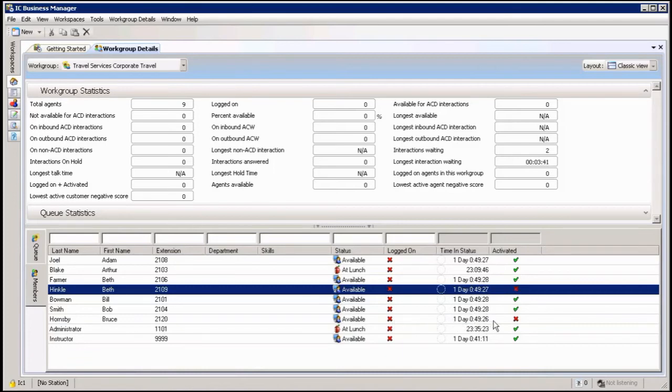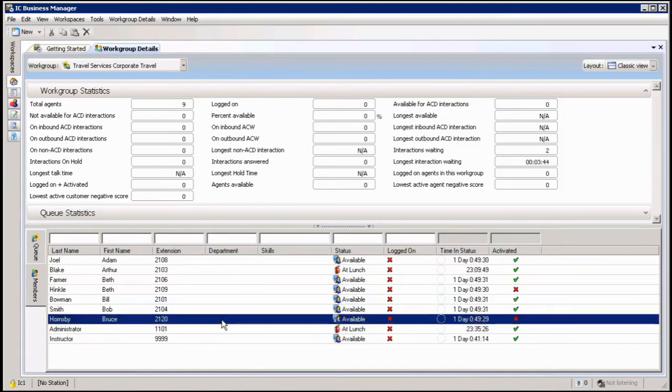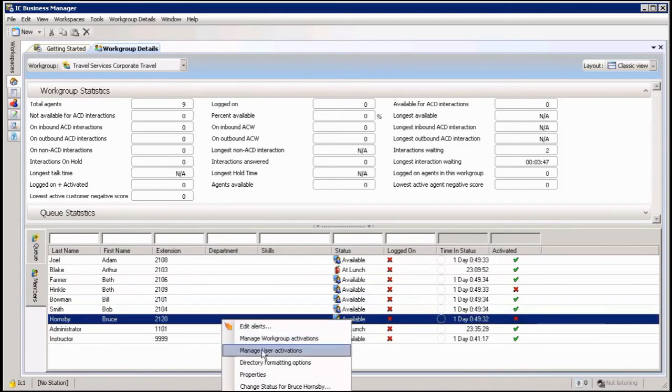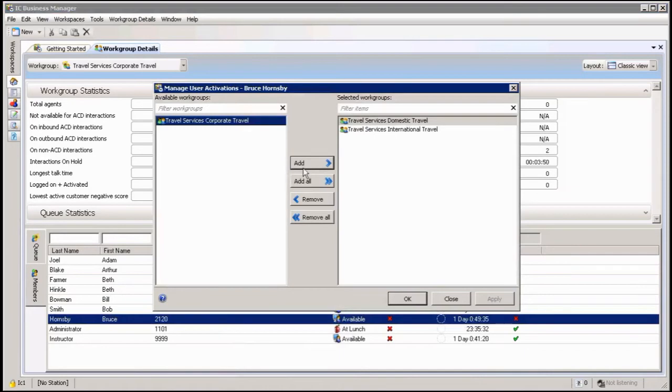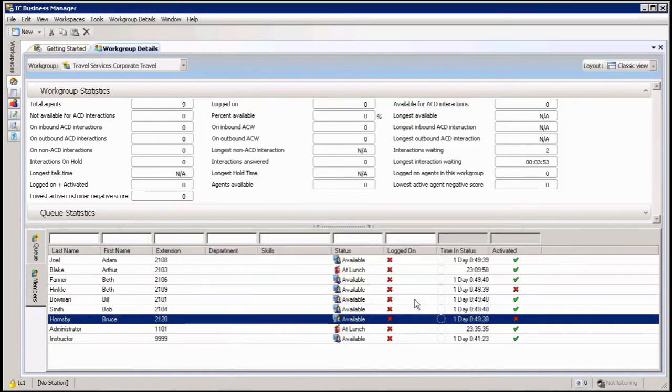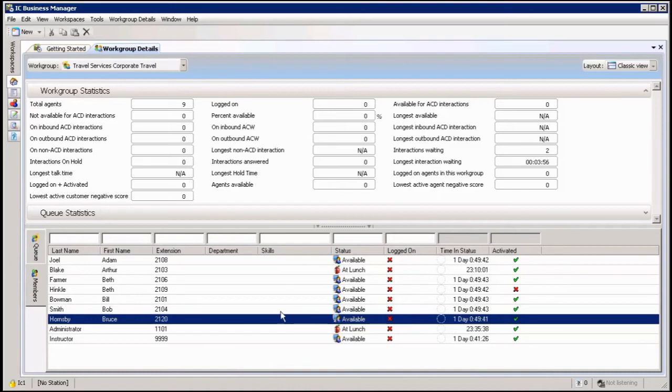If I want to again go to an individual and add him to this workgroup or activate him in the workgroup, I right click on his name, I go to user activation, and of course I add him to the workgroup. OK, and now he's active in the workgroup. And so that's one thing that you can do if you manage your activation from here.